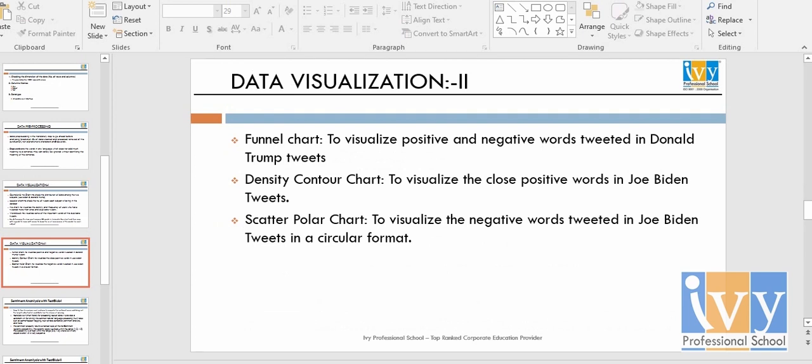For data visualization part two, I used a funnel chart and a density counter chart and a scatter polar chart. The funnel chart is used to visualize positive and negative words tweeted in Donald Trump tweets, and the density counter chart to visualize the closest positive words in Joe Biden tweets.